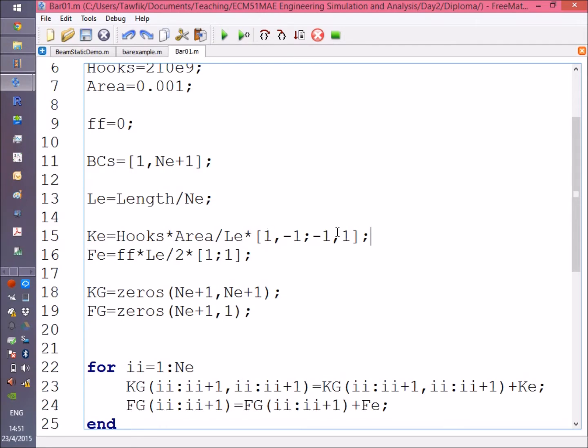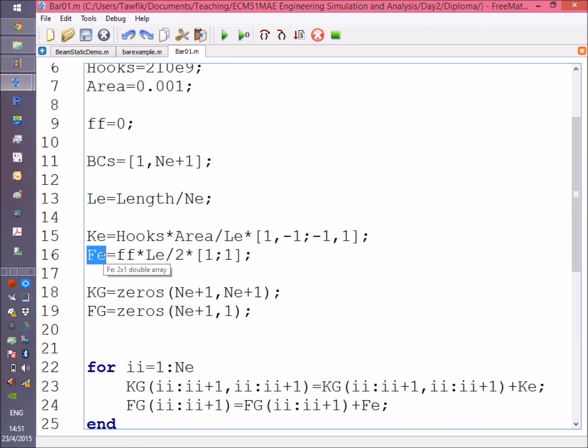And the excitation vector is just the distributed force—if it's constant, of course—times the length of the element over 2, times a column vector [1; 1].